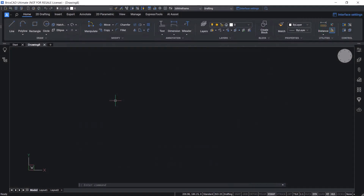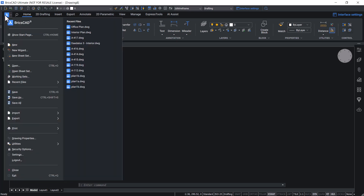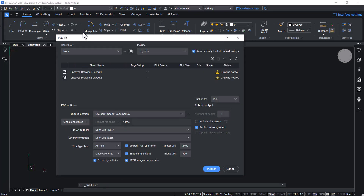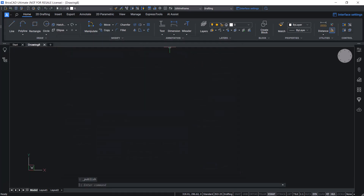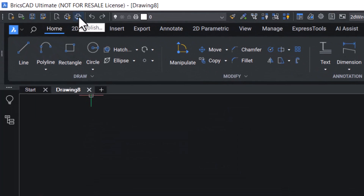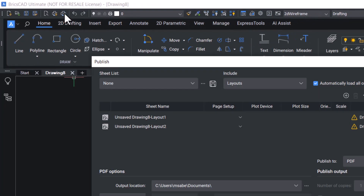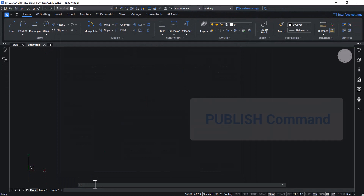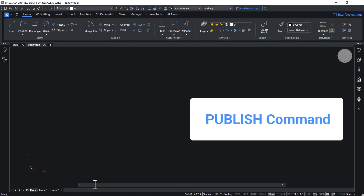You can execute the Publish command in different ways. Click on the BricsCAD application button, then Print and click on Publish. Or click on the Publish icon in the toolbar on top. Or you can input the Publish command using the keyboard.